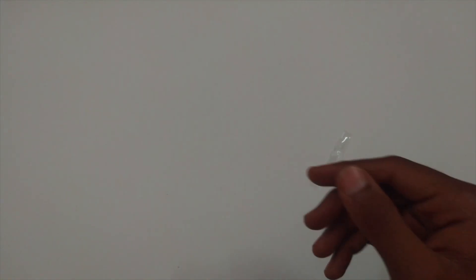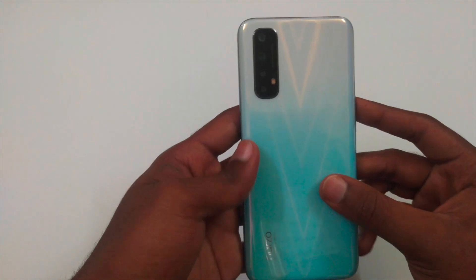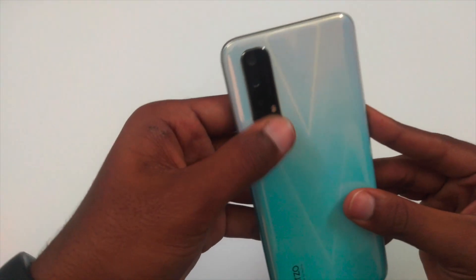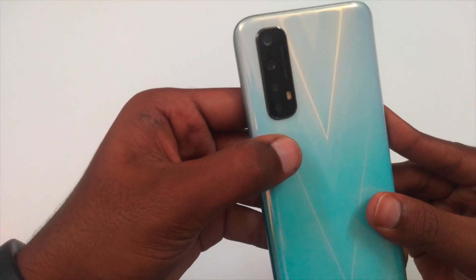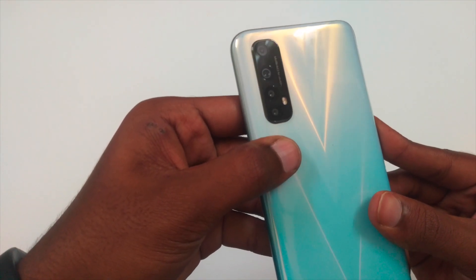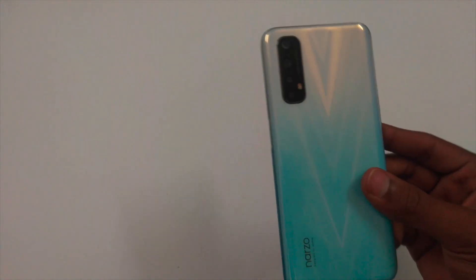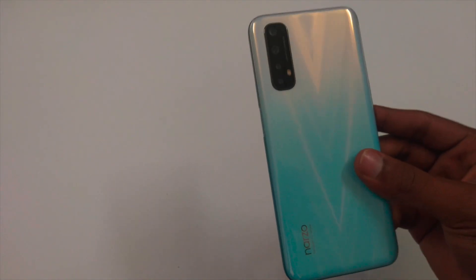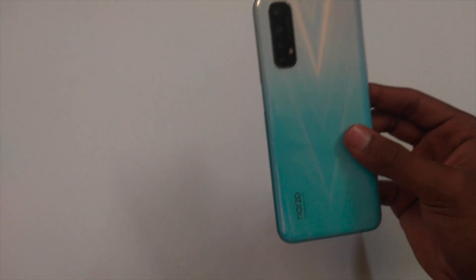Let's have a look at the phone. On the back, you can see 4 cameras with a flash. Now, let's apply the case on the phone.